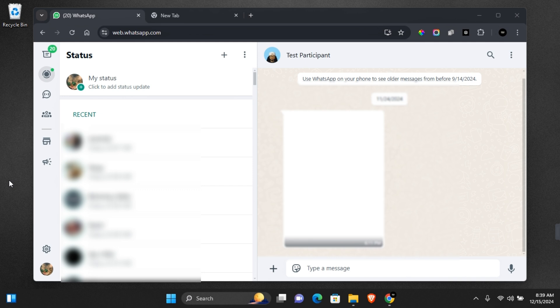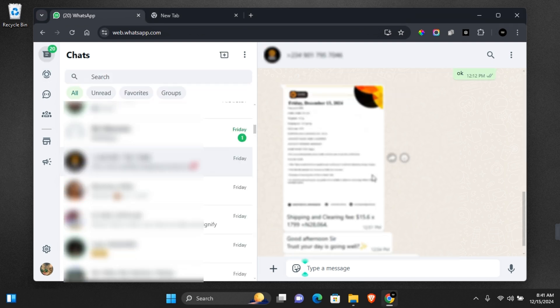Here is how to save WhatsApp status on WhatsApp web. First of all, on any image you want to save on WhatsApp web, be it WhatsApp status or direct message, it's quite easy to do.